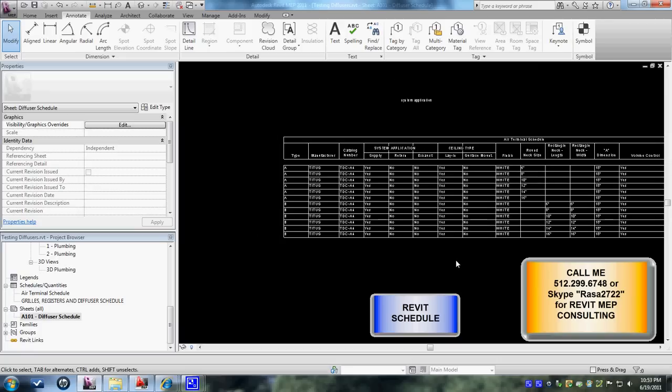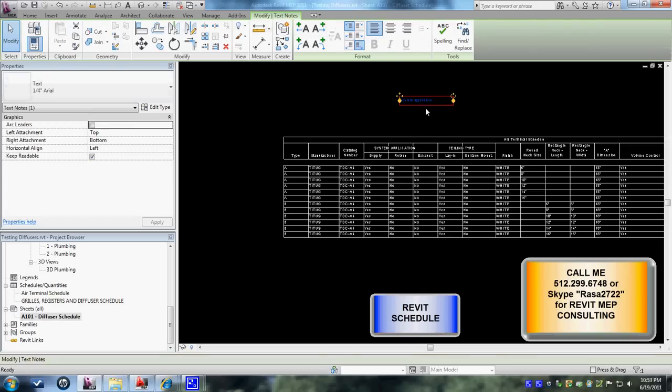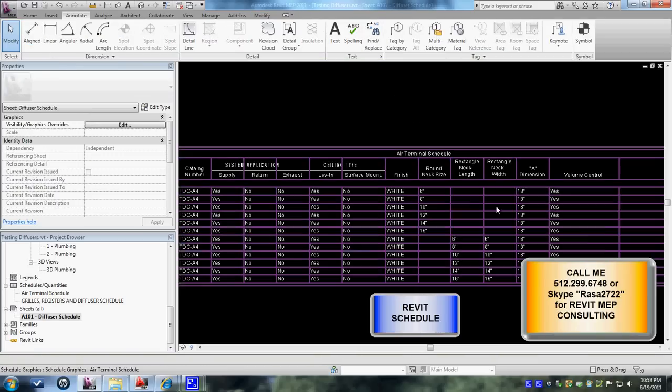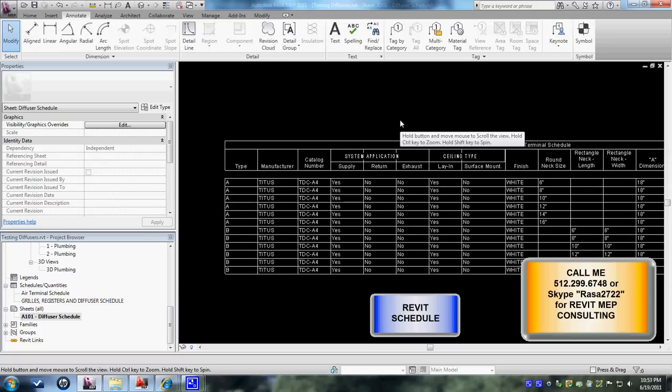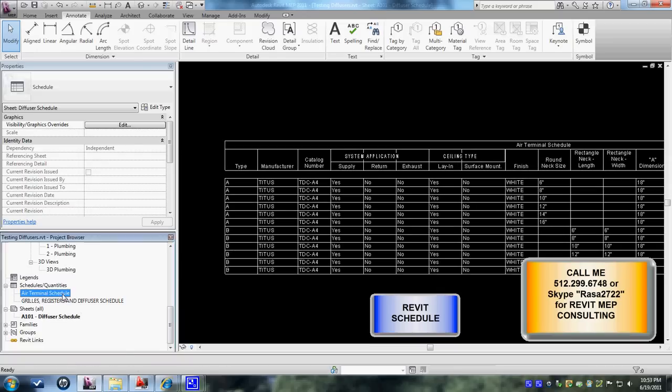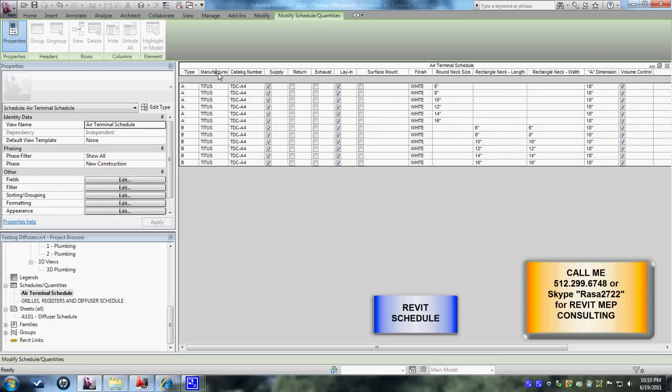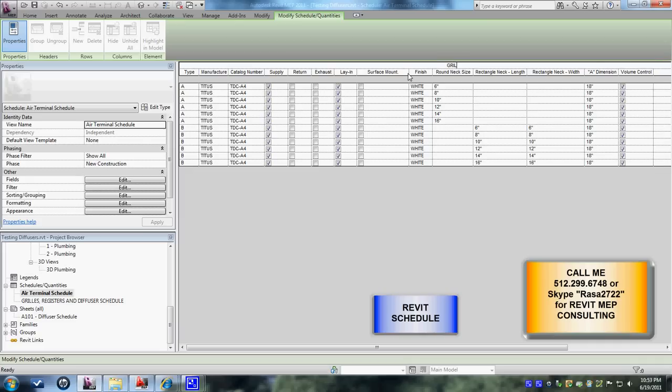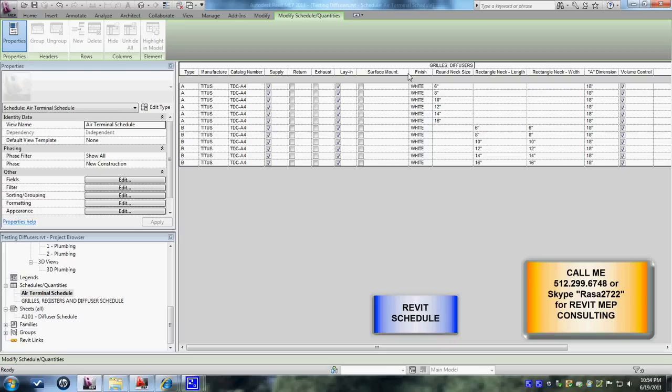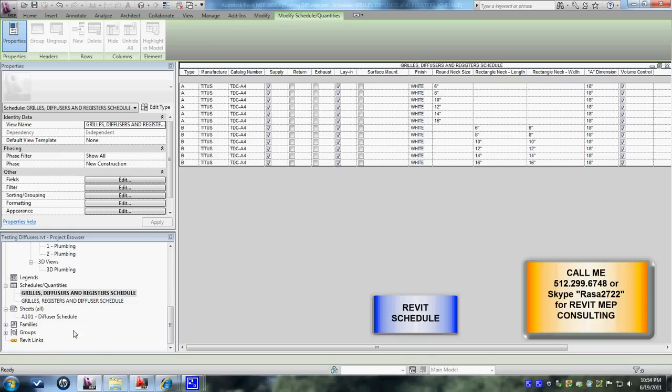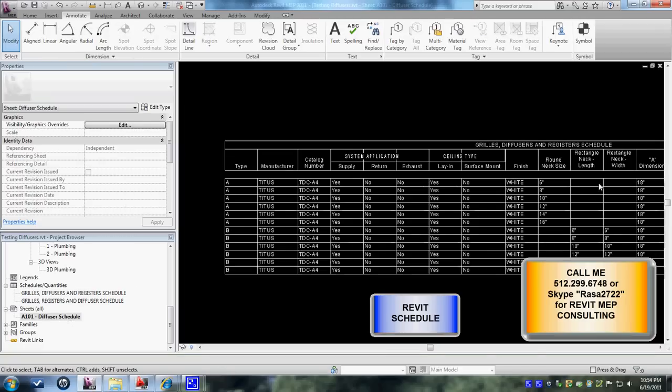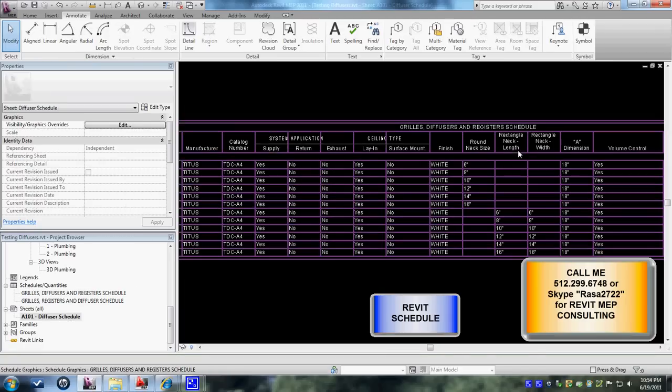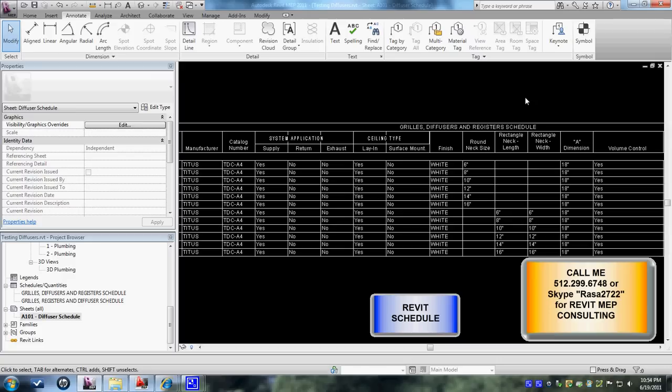So let's delete the one that we created. You see these headings headers are basically brought in from the terminal schedules and it doesn't have to be the same as our parameters, we have the option to change them as we would like. For instance I don't like the add terminal schedule to be the header, I'd like to change it to grills diffusers and registers schedule. I'd like to call it that way. Let's save that one, go here. See it automatically updates it in here. That's the nice thing about Revit, you do it in one place it takes place in the other.